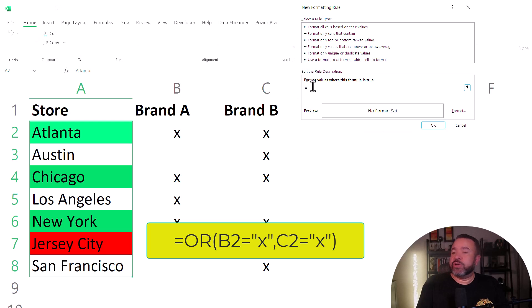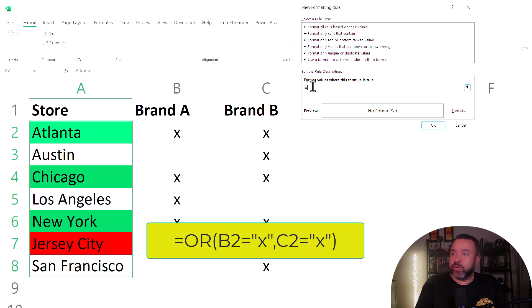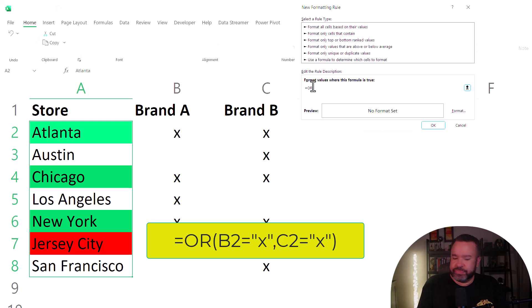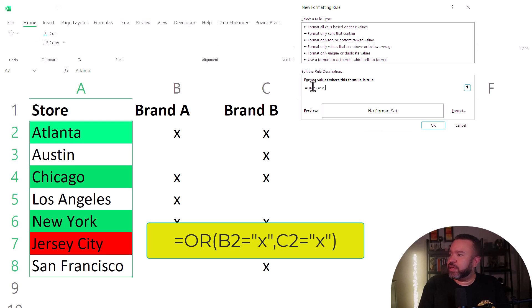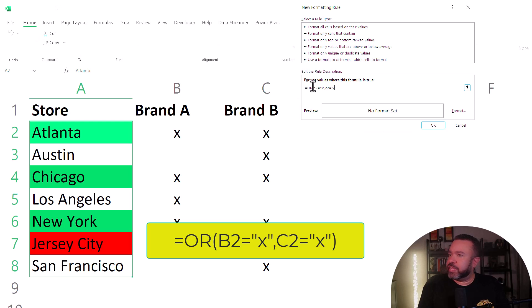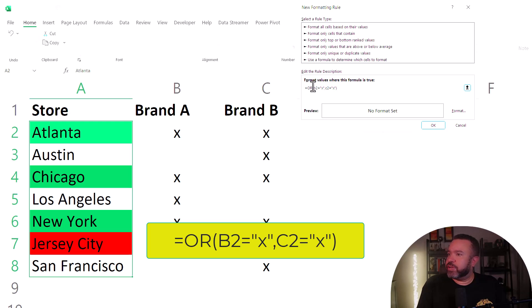Now this is an or statement because it could be either A or B. So we start the formula with an or. Then B2, equal sign, X, comma, C2, equal sign, X, then close paren.